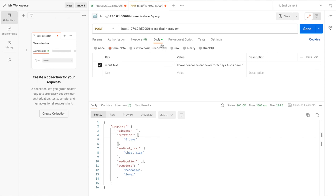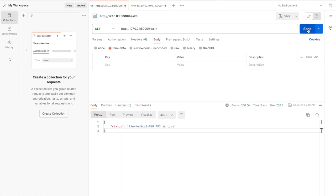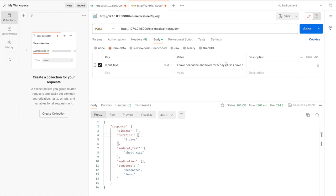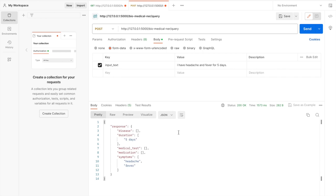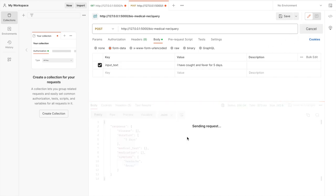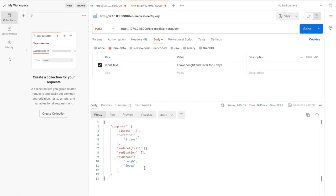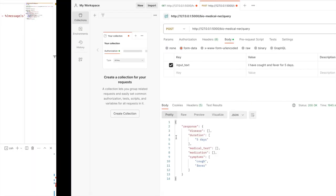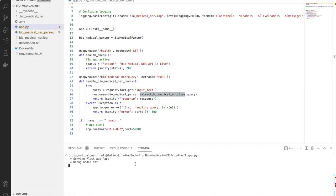Let me quickly test this as well. The API is live. Testing with an example — you can see duration five days, symptoms headache and fever. You can change anything, for example 'I have a valve-in fever for five days and cough' — duration five days is returned correctly.